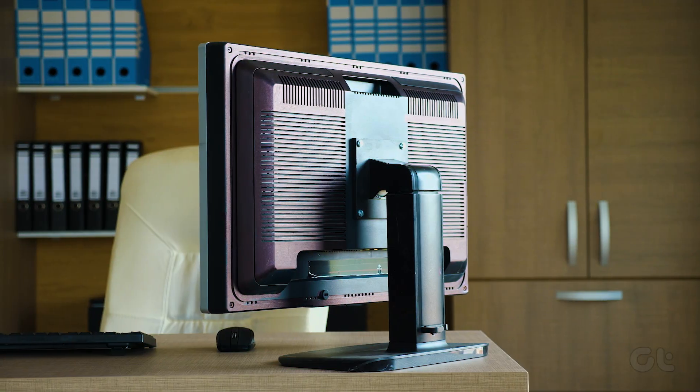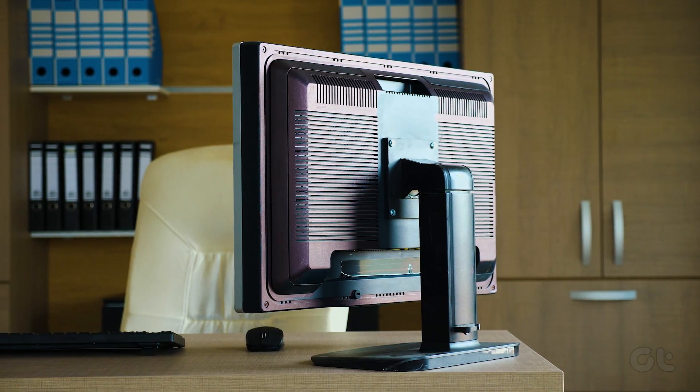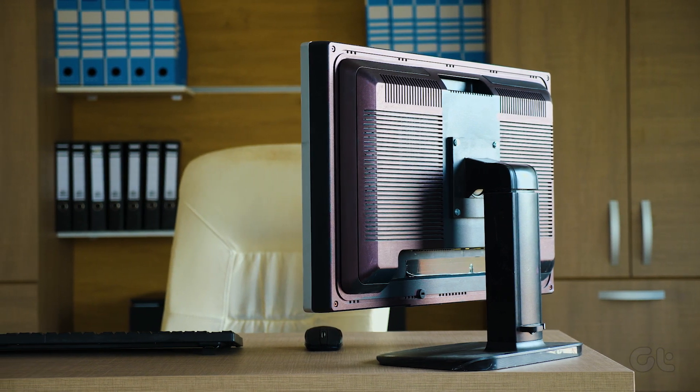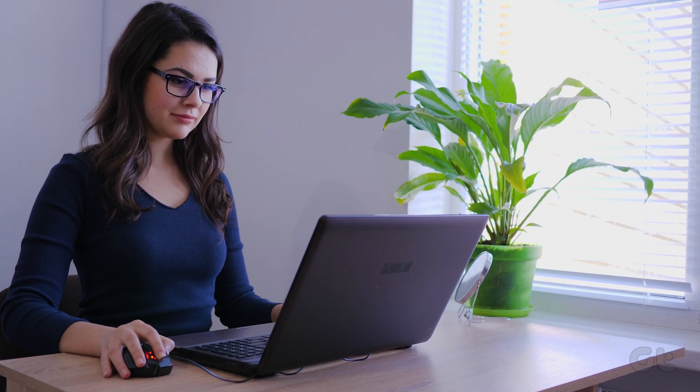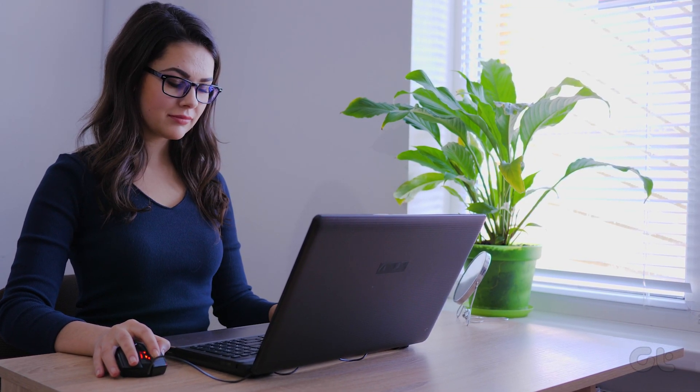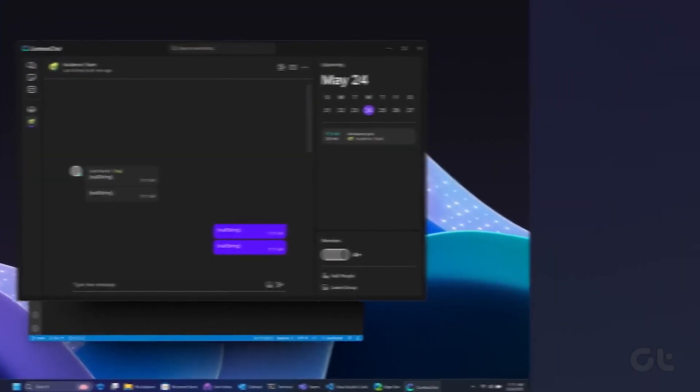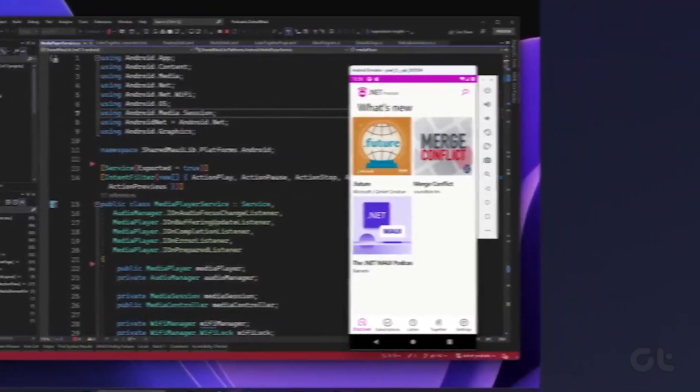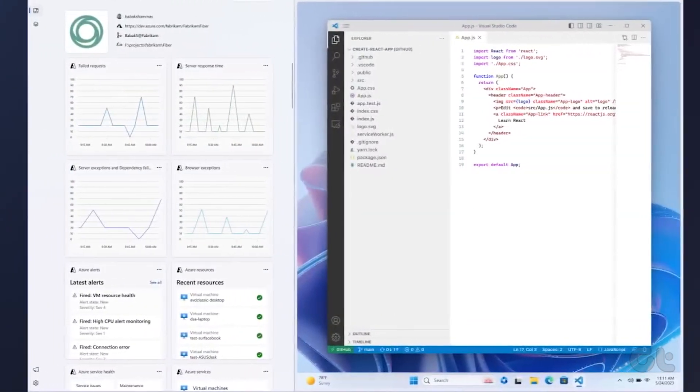Do you keep getting the 'this app can't run on your PC' error while opening apps and programs on a Windows 11 computer? Then you are in the right place. In this video we are going to fix apps not running on your Windows computer. Let's get started!